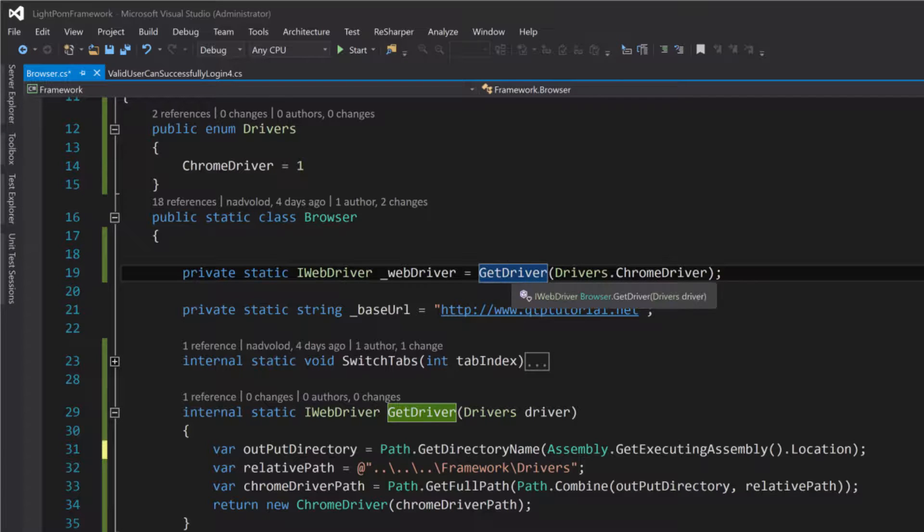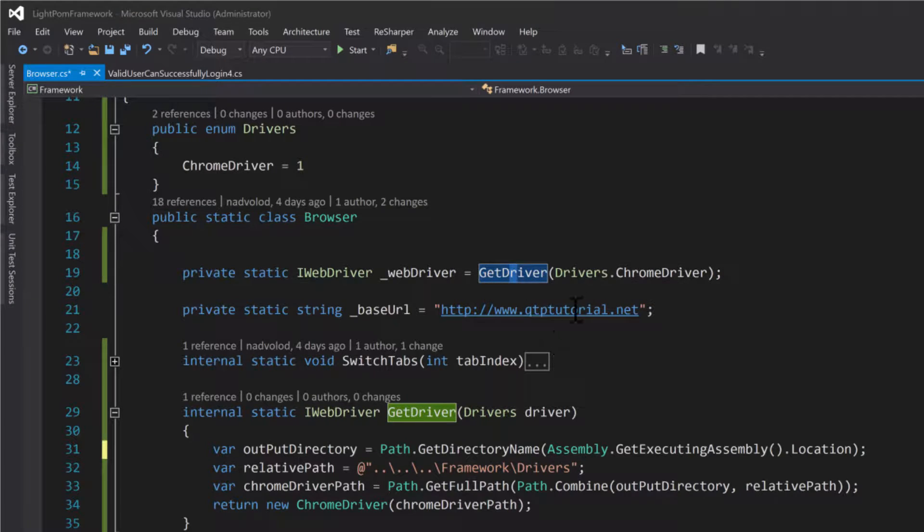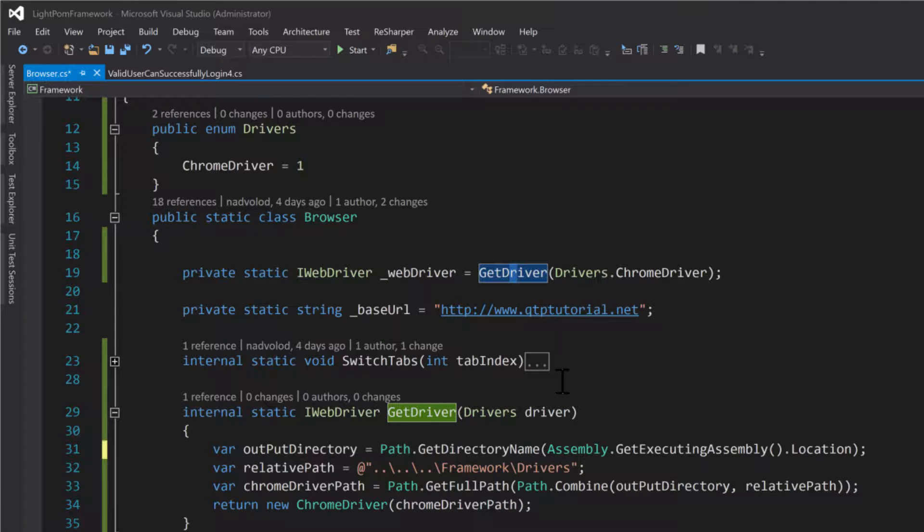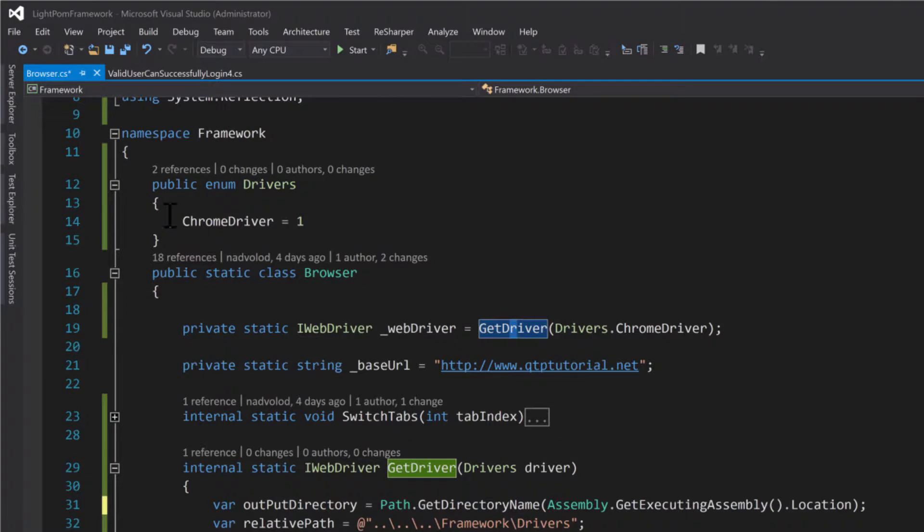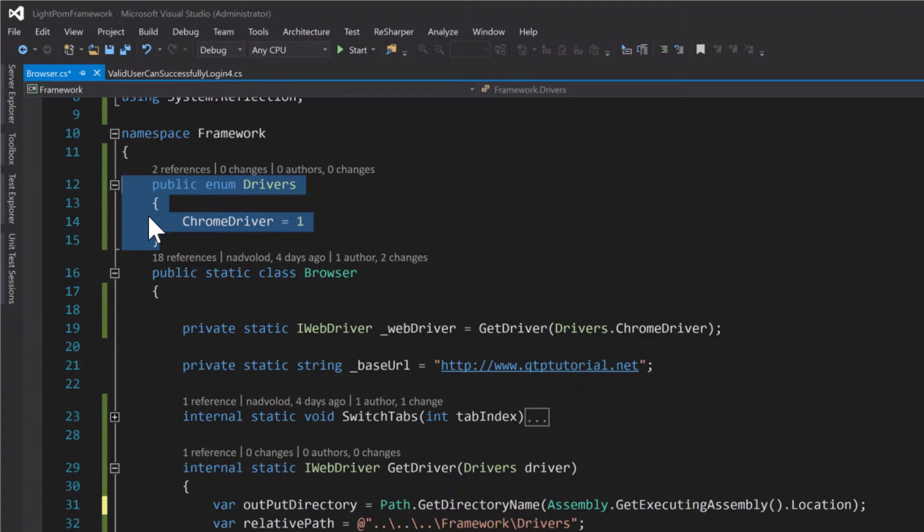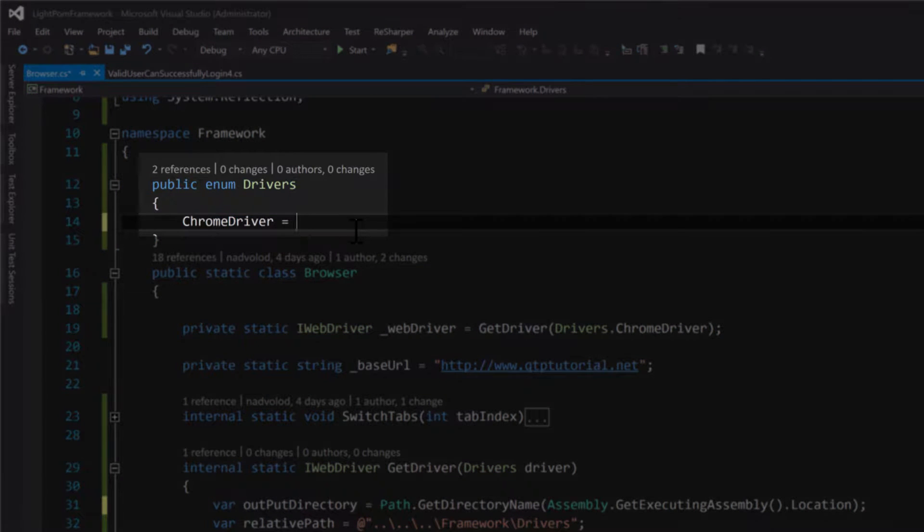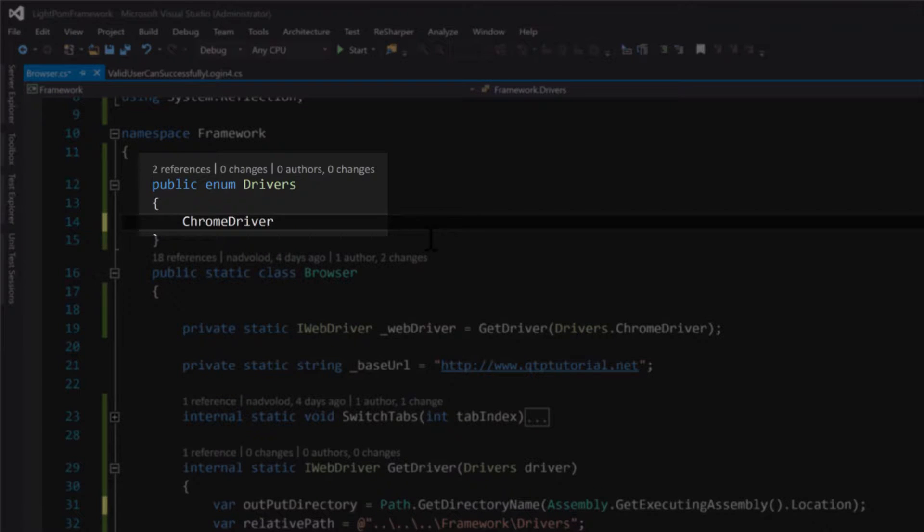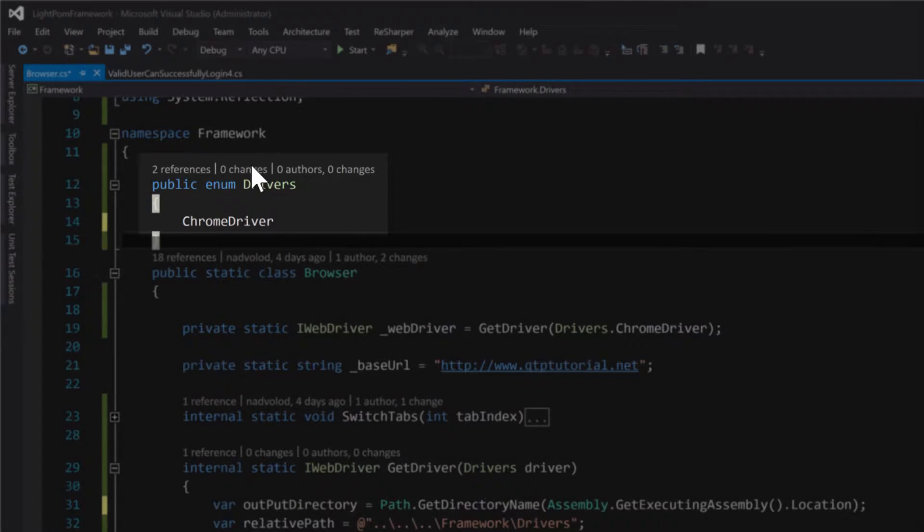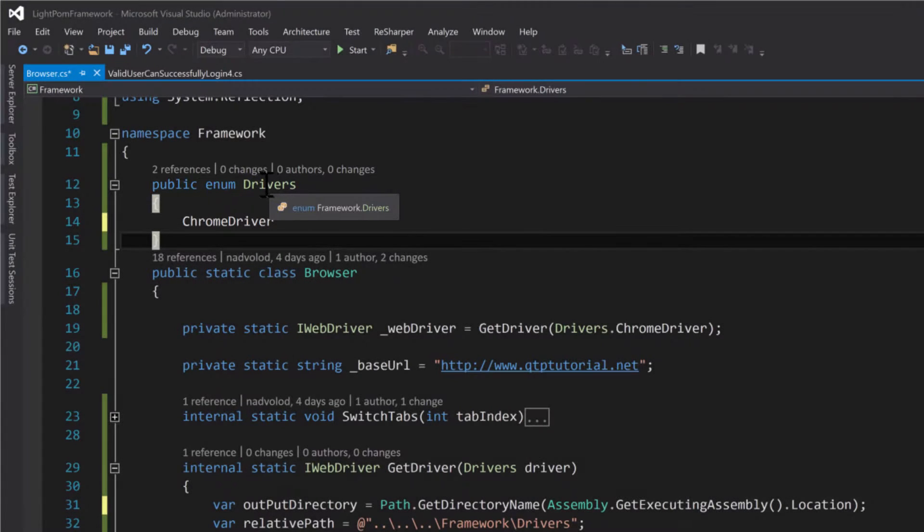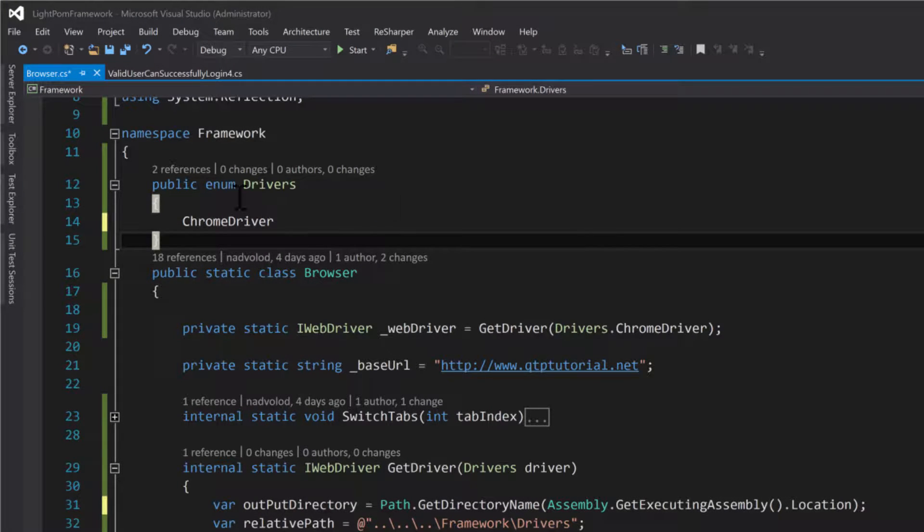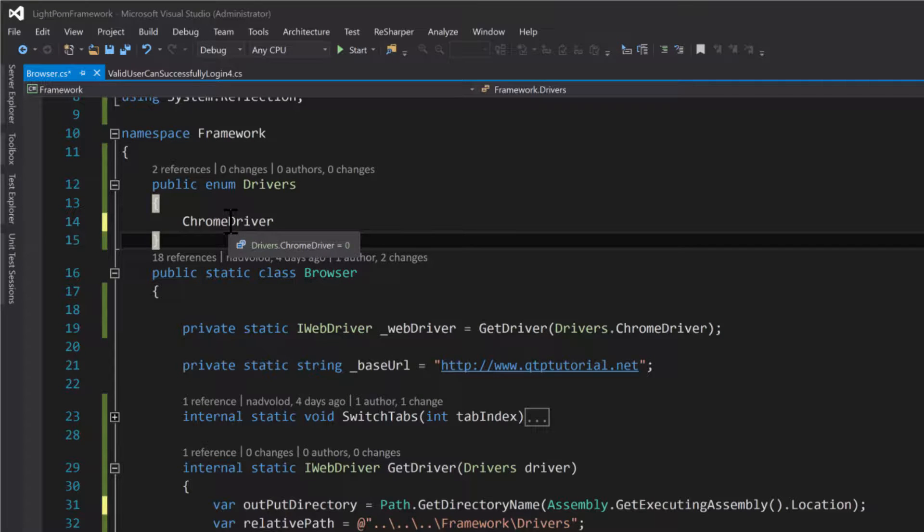This GetDriver method takes an enum which is going to list all of our drivers. An enum is just a different type that allows us to easily force people to use a certain kind of naming convention.